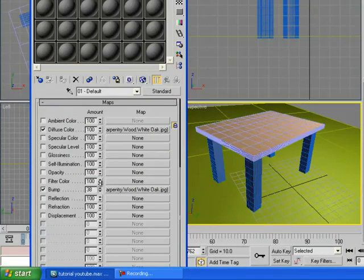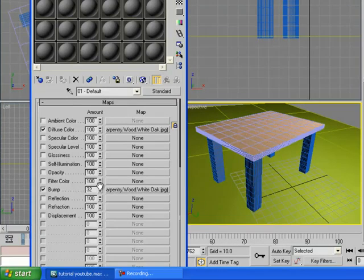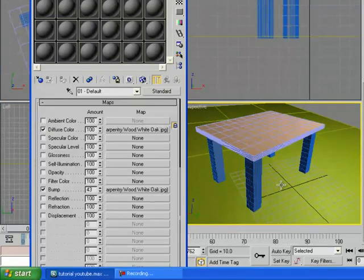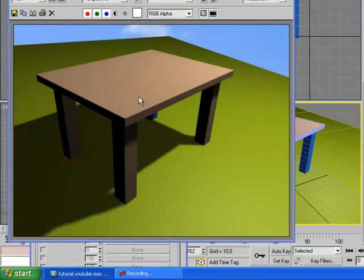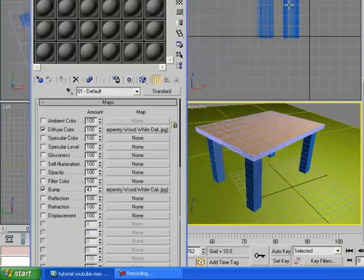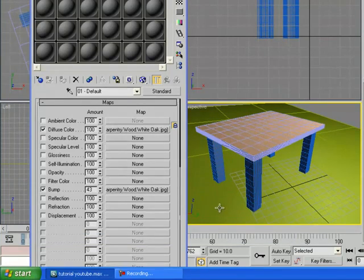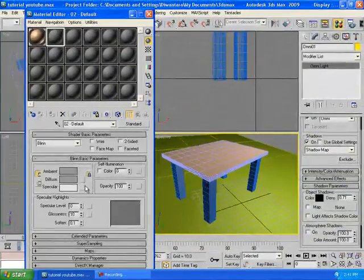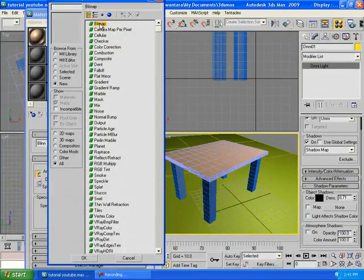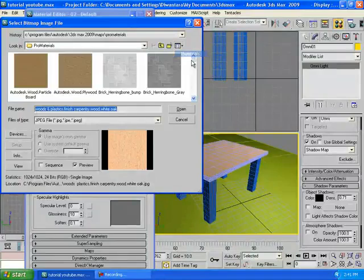We already created the material for the table. Now what about the floor? We're gonna create another one and we're gonna pick the material, whatever you want to show.